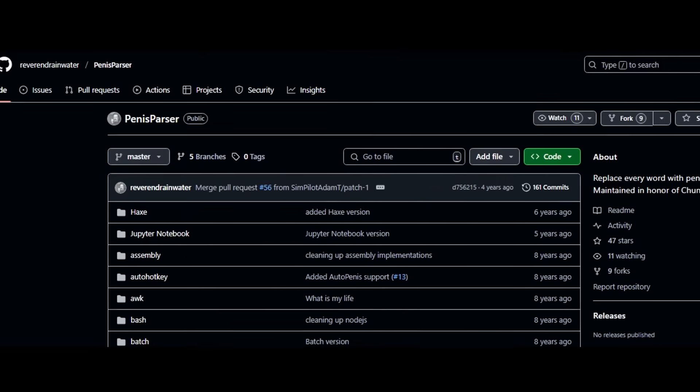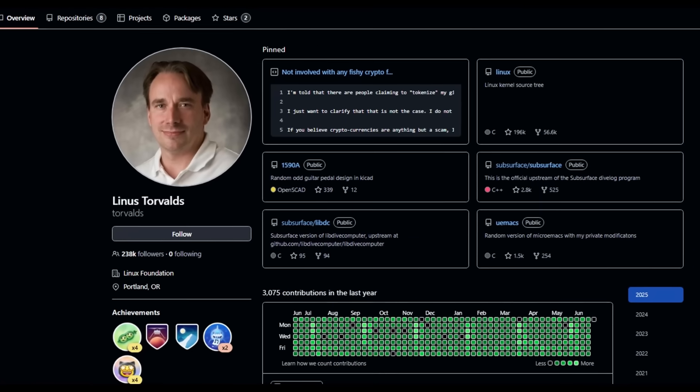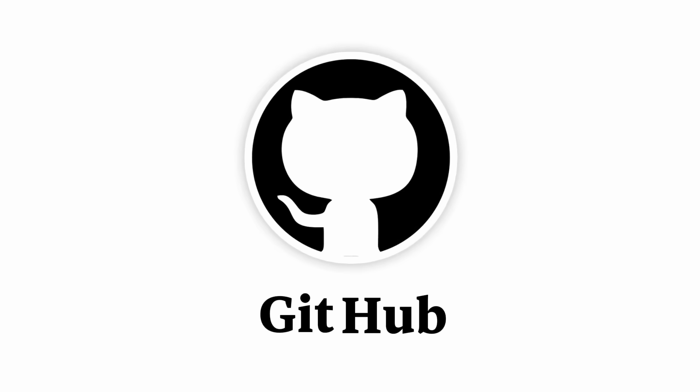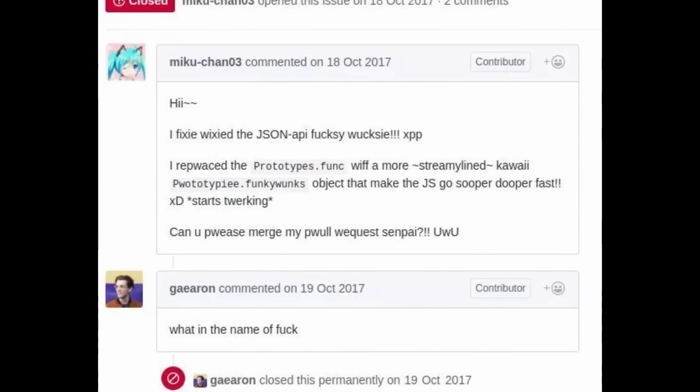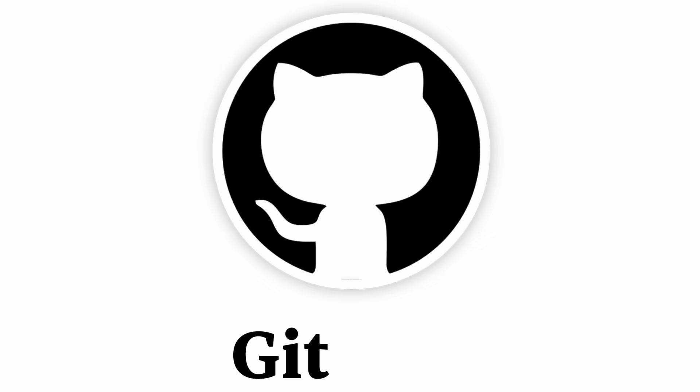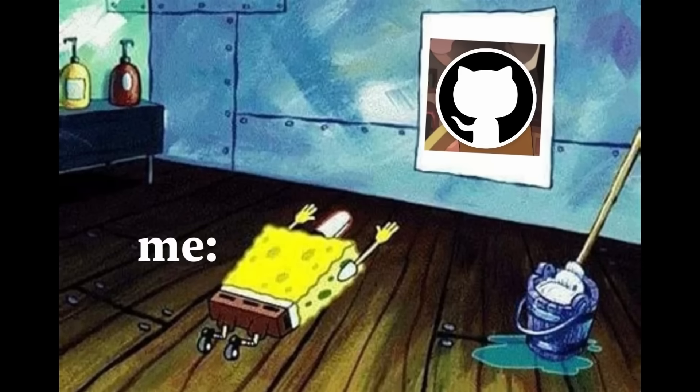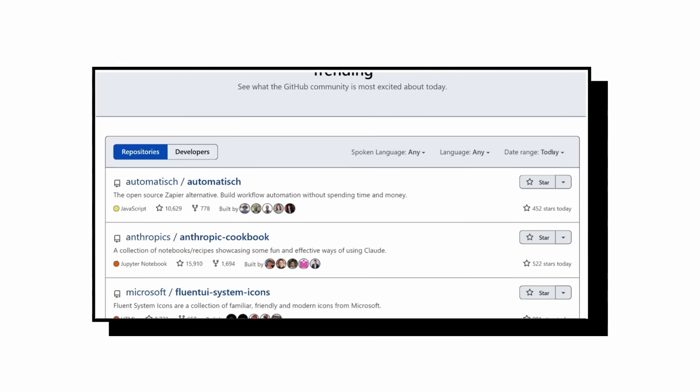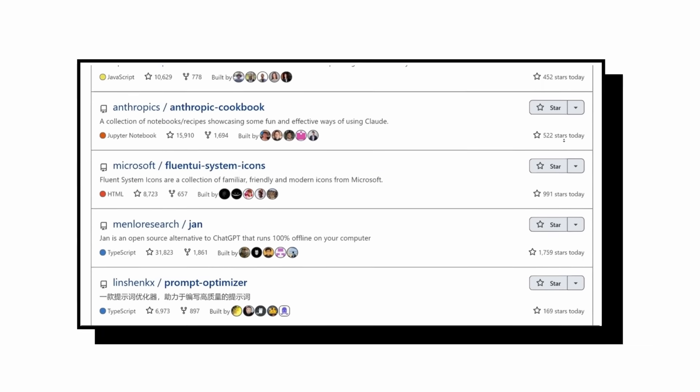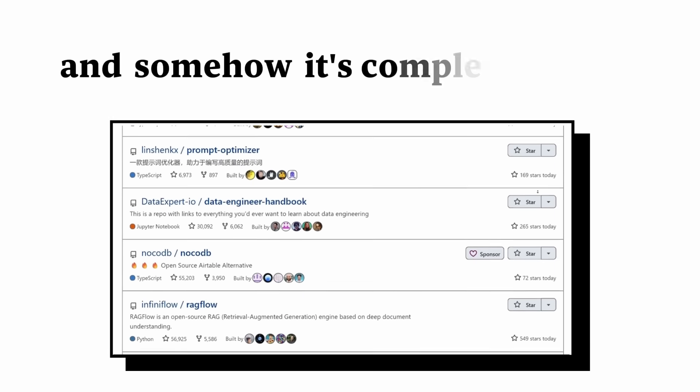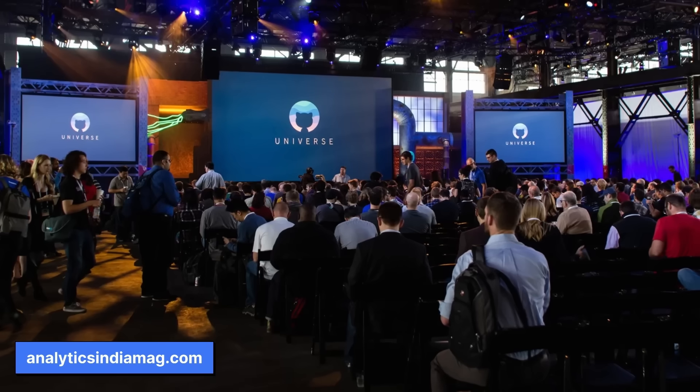GitHub really is an incredible place for programmers. It has everything, and I'm not exaggerating. You want to learn from the best developers in the world? GitHub. You need code that actually works? GitHub. You want to build your programming career? GitHub. This website has everything a programmer could ever need, and somehow, it's completely free.